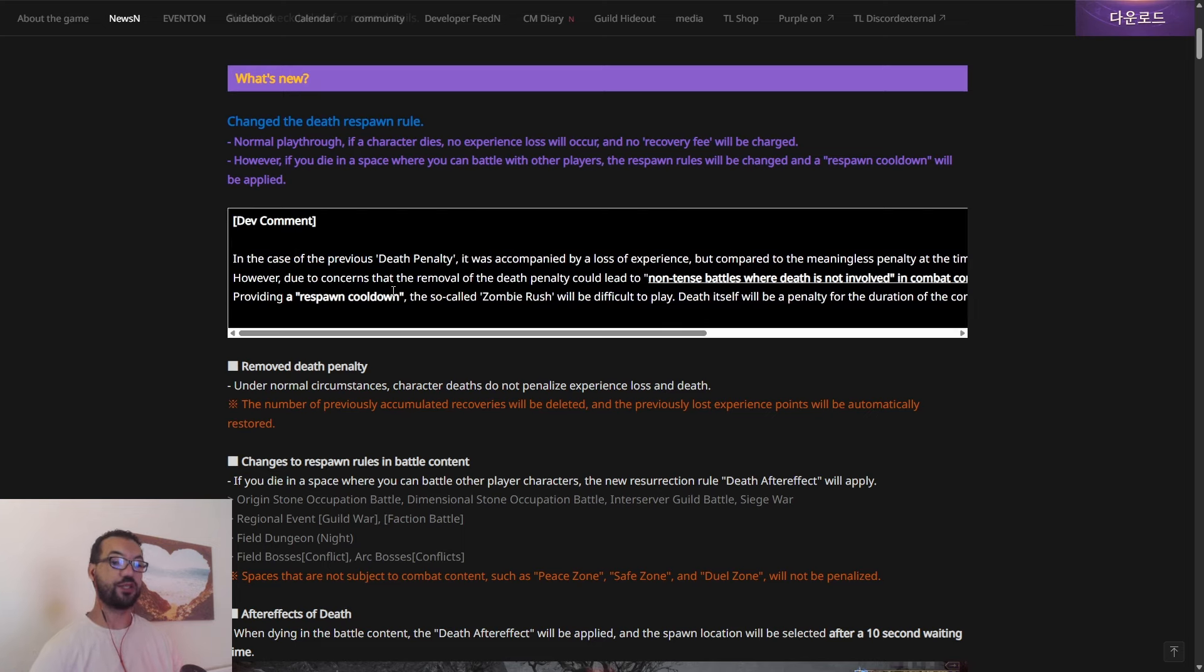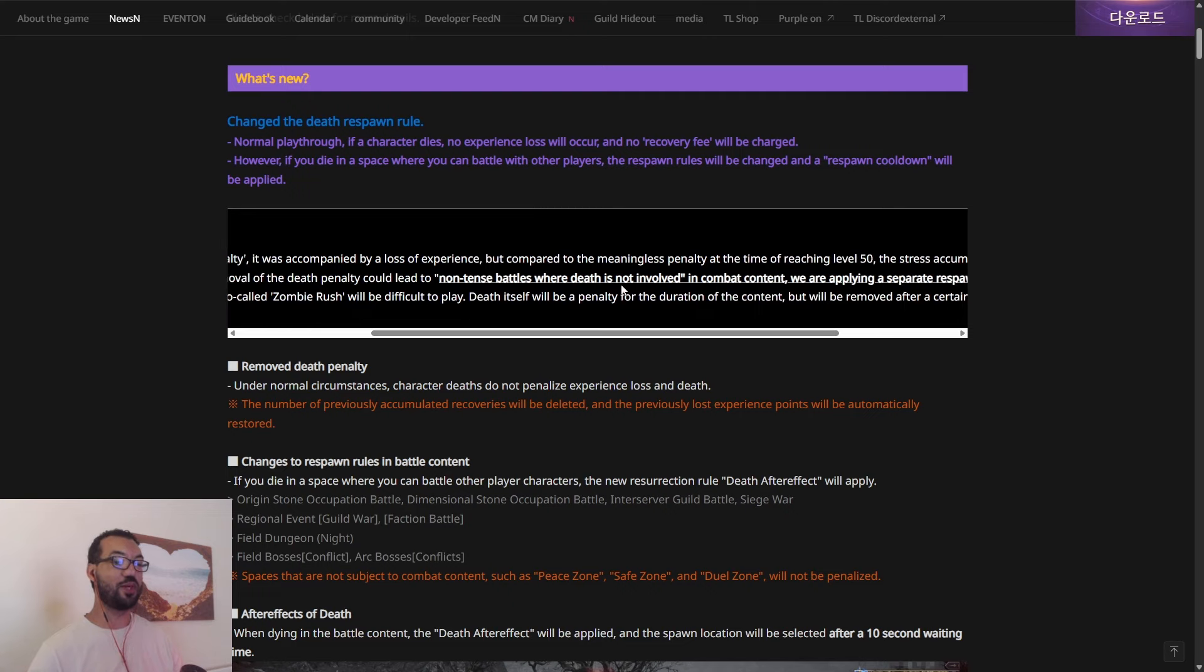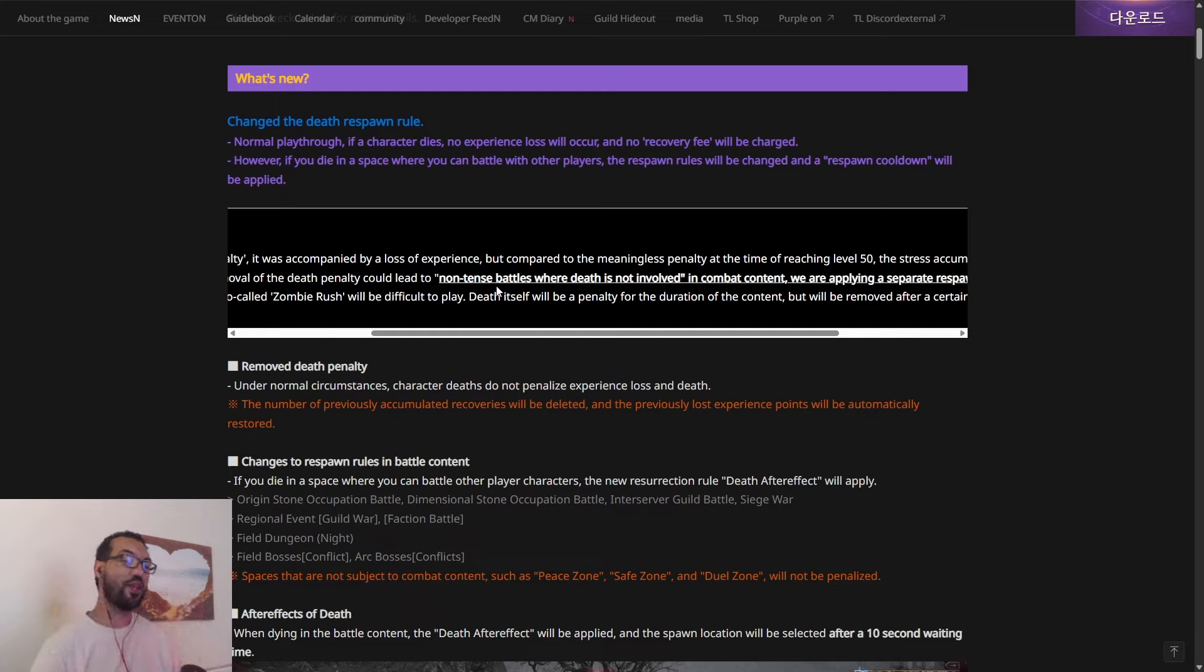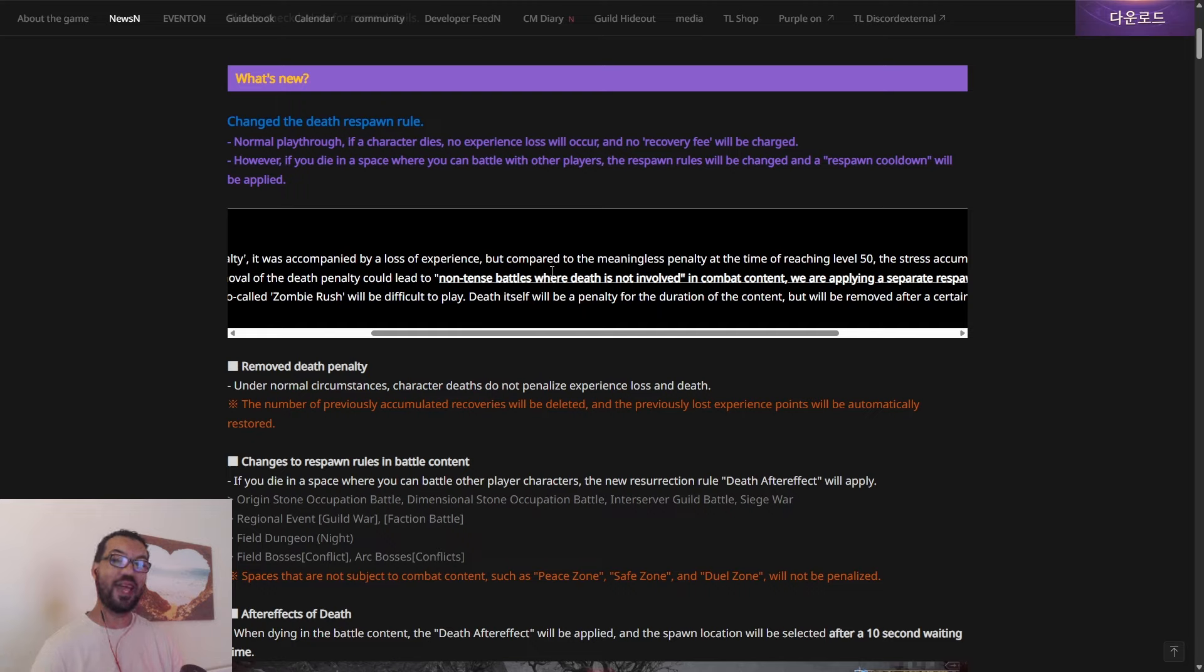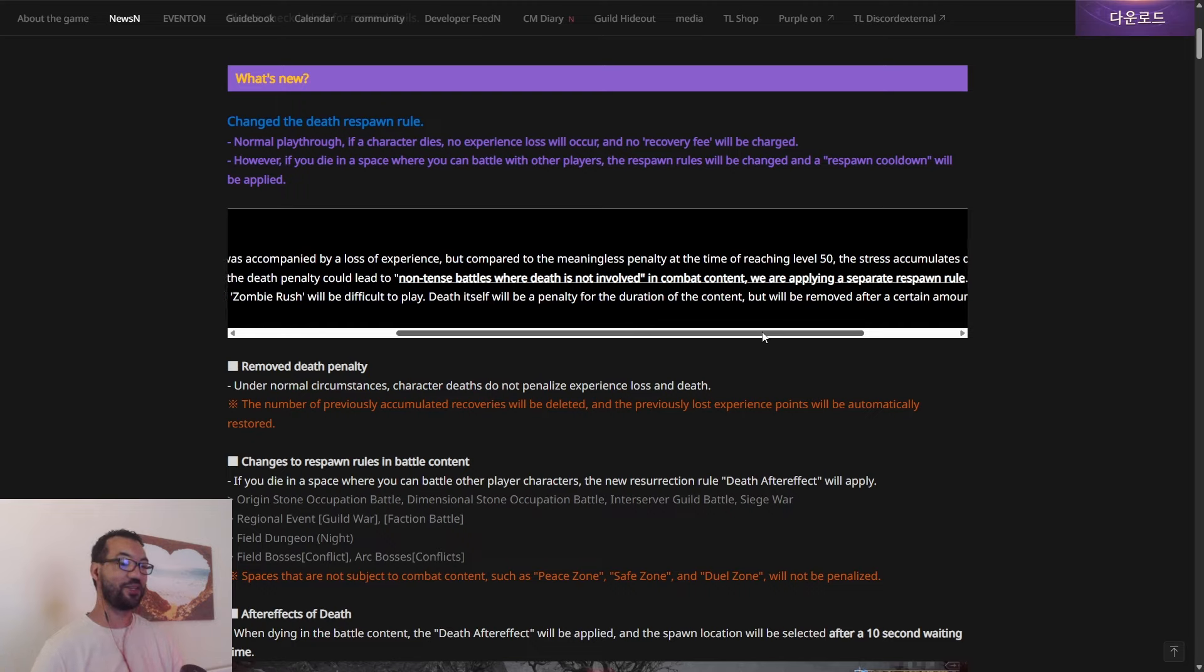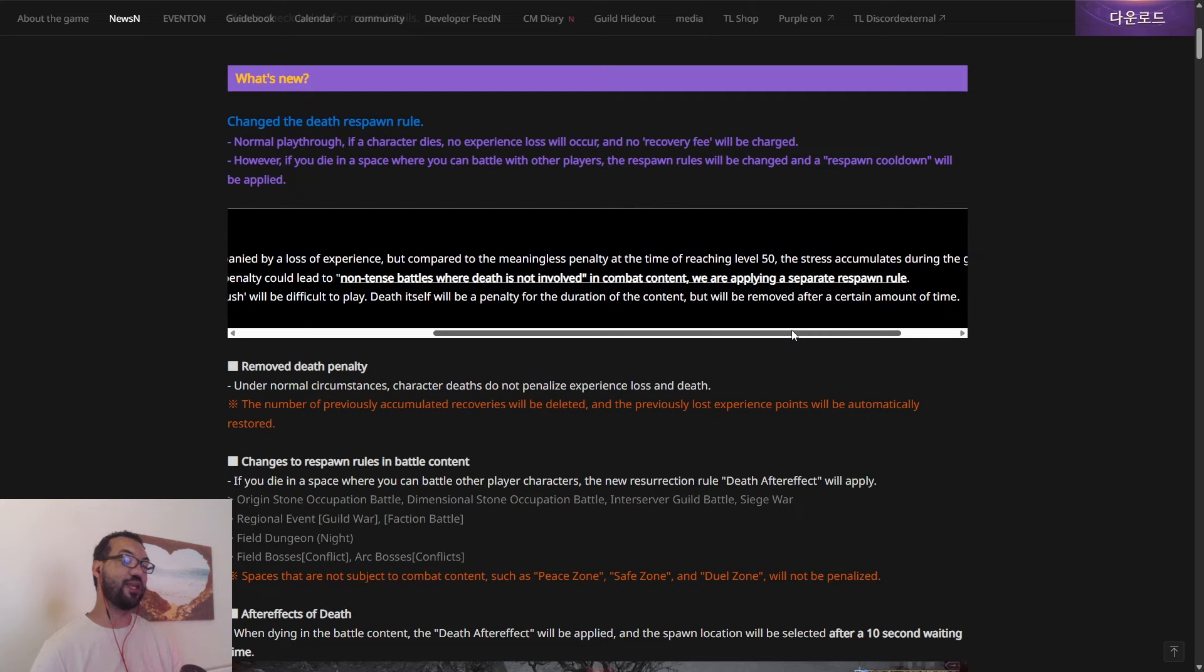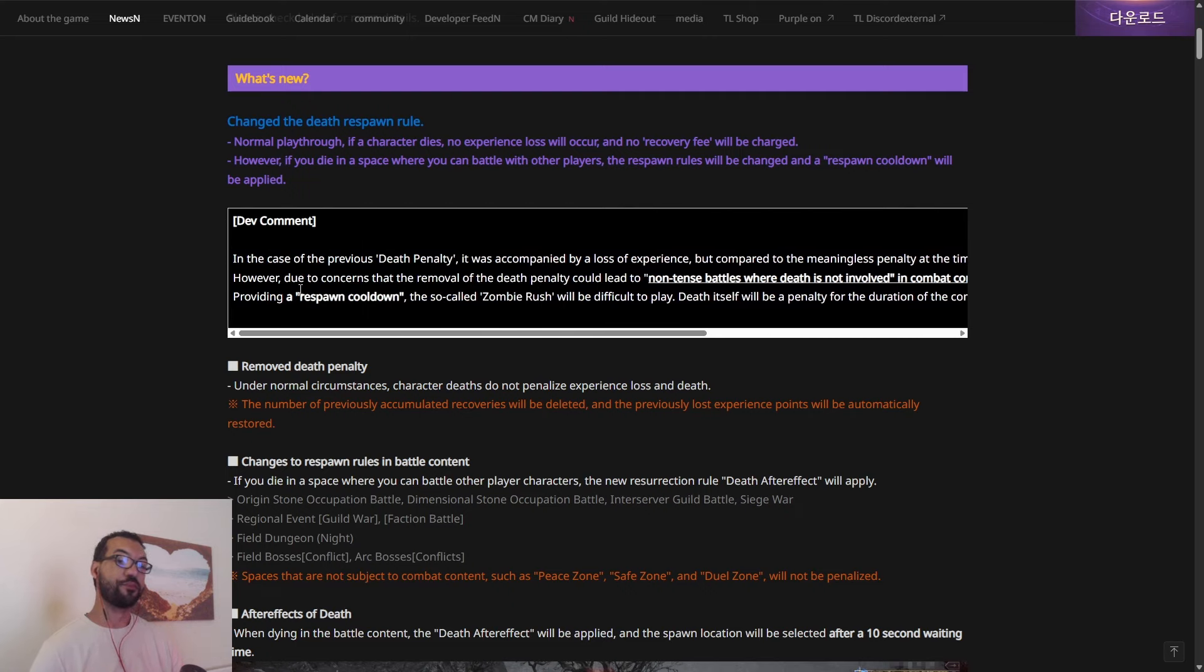So finally, it's saying that there'll be no fee. But if you're in a PvP space, basically the respawn rules will be changed and you'll get a respawn cooldown. And what the developers have said, in case of the previous death penalty, it was accompanied by a loss of experience. But compared to the meaningless penalty at the time of reaching 50, it just basically causes stress, which they're trying to say, and what I just said. Then they're saying, however, due to the concerns that the removal of the death penalty could lead to non-tense battles.